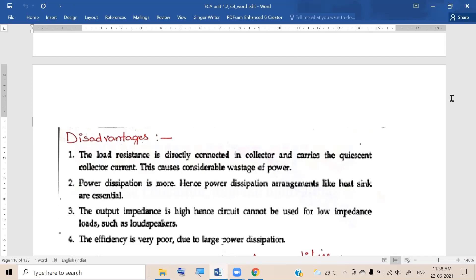When power dissipation is more, a lot of heat is generated in the circuit. The power is dissipated in the form of heat, and when heat is generated it must be removed — otherwise temperature rises continuously and the device gets damaged. To avoid that we need to throw heat into the atmosphere, and to do that we need to use heat sinks. So additionally, heat sinks are required.